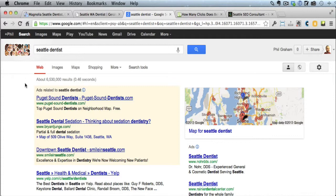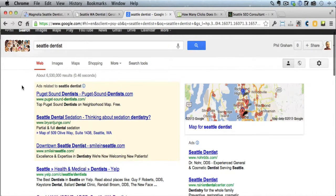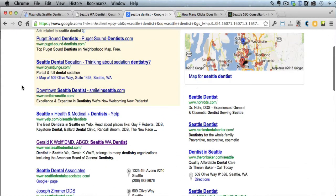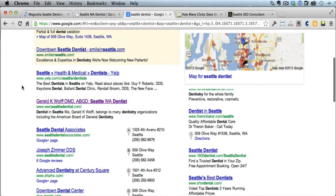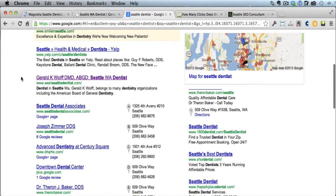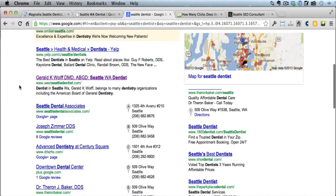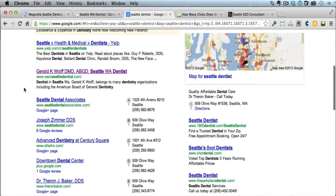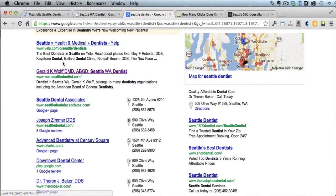We'll discuss what the guy on the third page could do to improve and also what it means for each dentist - what kind of traffic they get from this particular keyword based on where they're ranked. So even if you're a Seattle business, for example, even if you're not a dentist, you'll learn something from this video. So I would definitely recommend watching it.